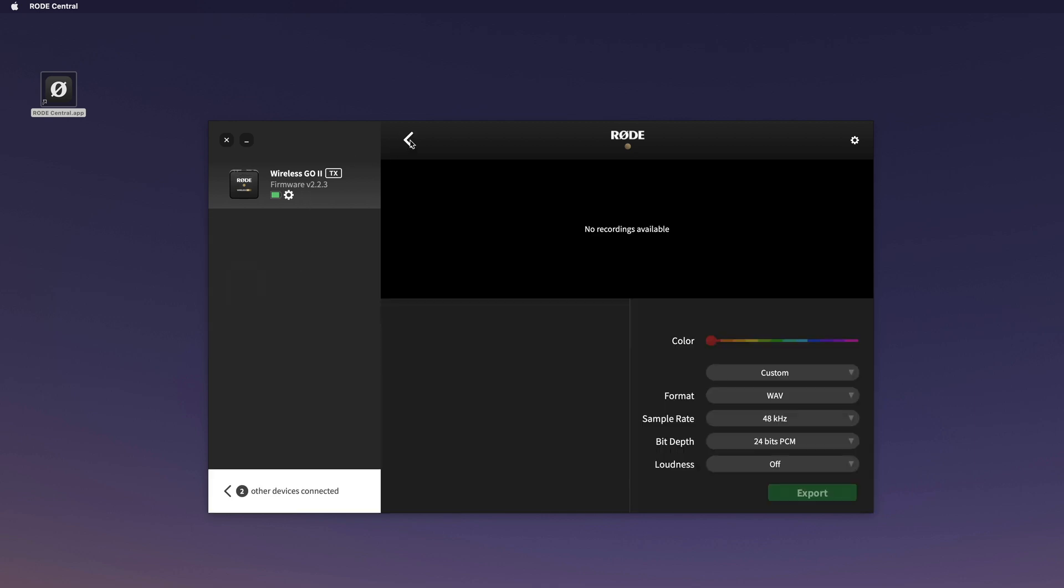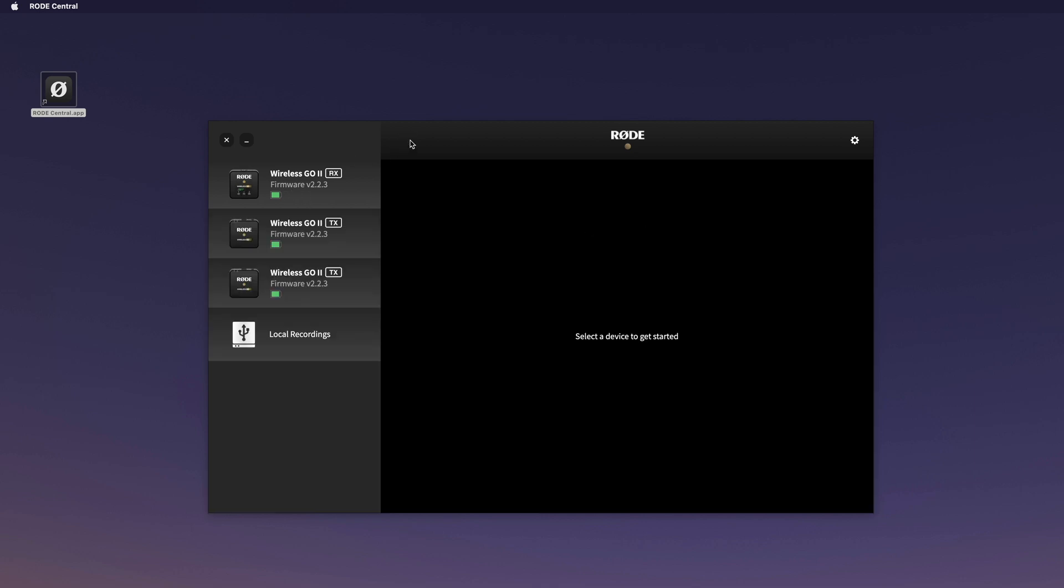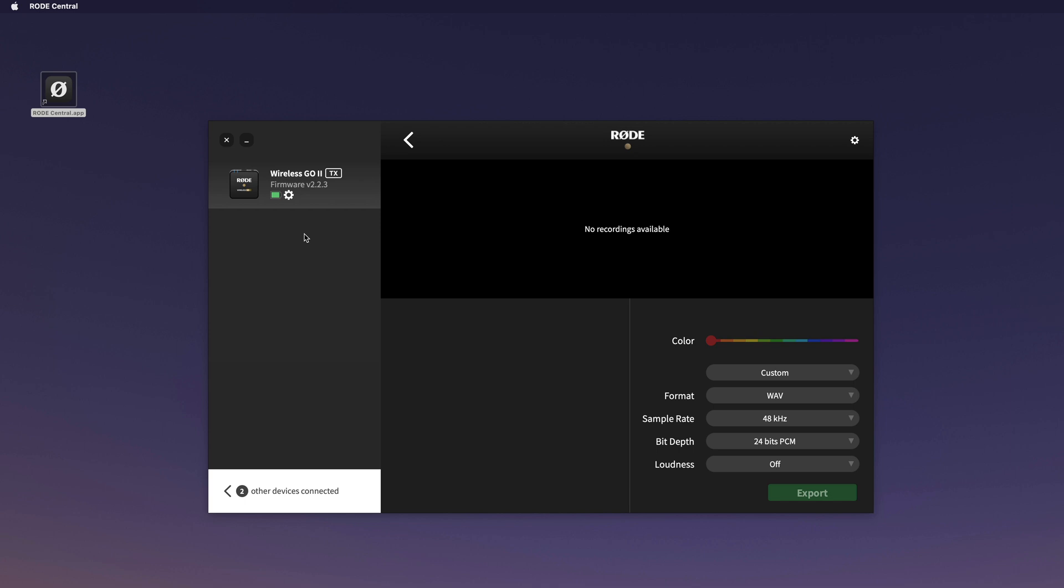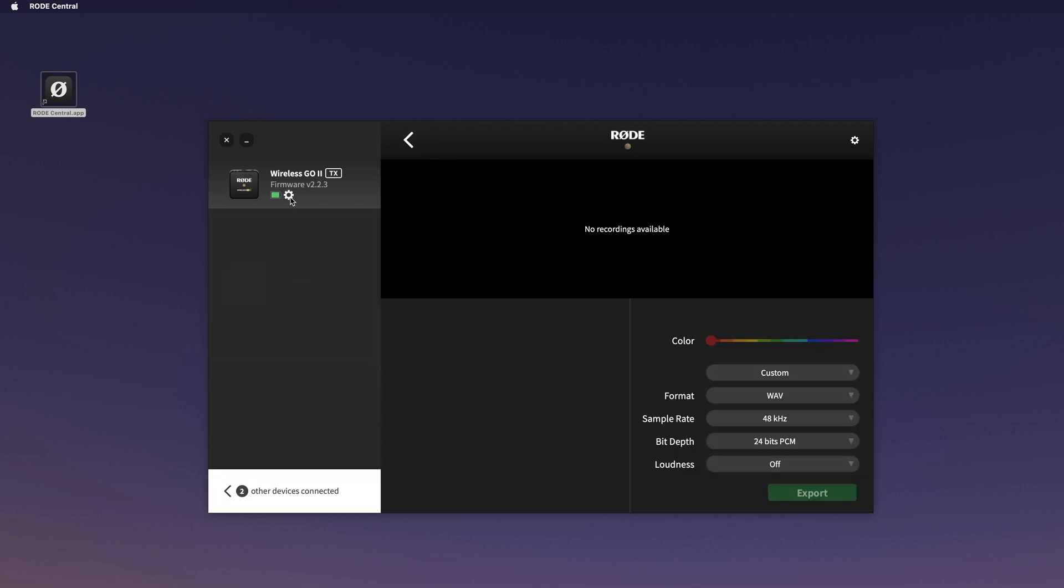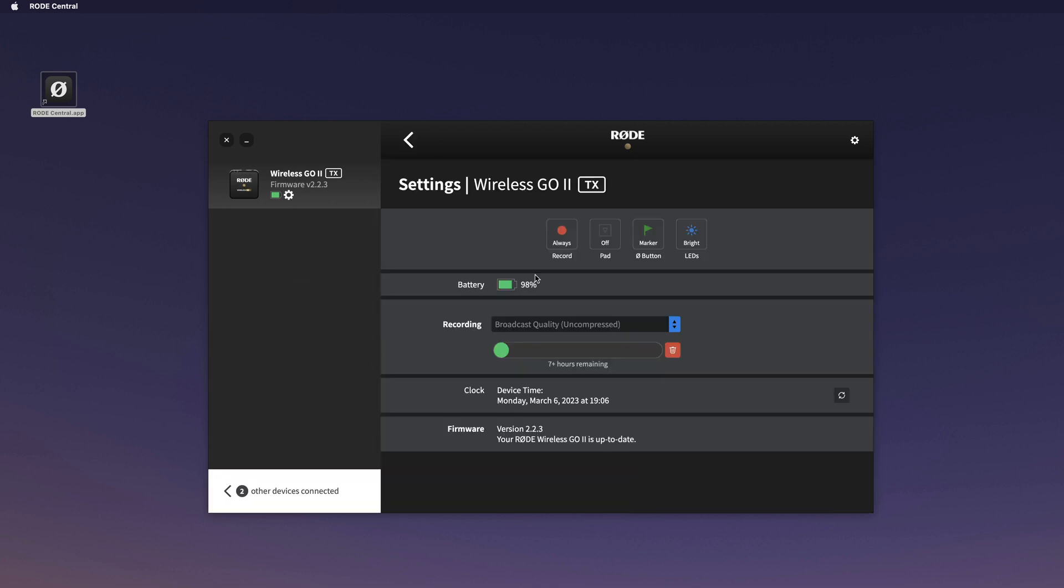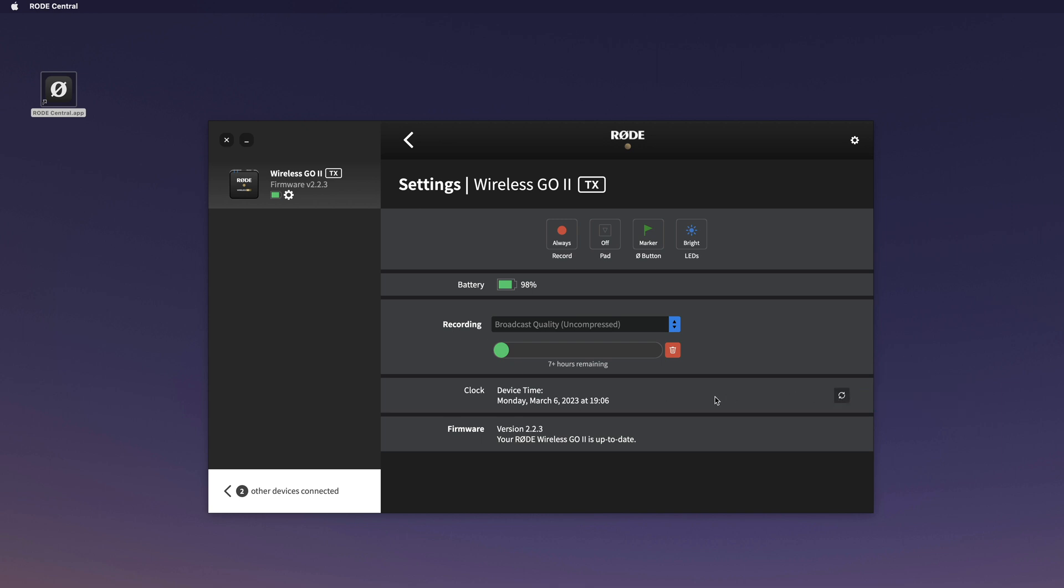They don't have any recordings on them. Let's go in the settings again. In the settings you can check the battery, the recording quality, how much space there is to record, if the time is set correctly on the device. You can sync it here with your computer, and here you see the software version.